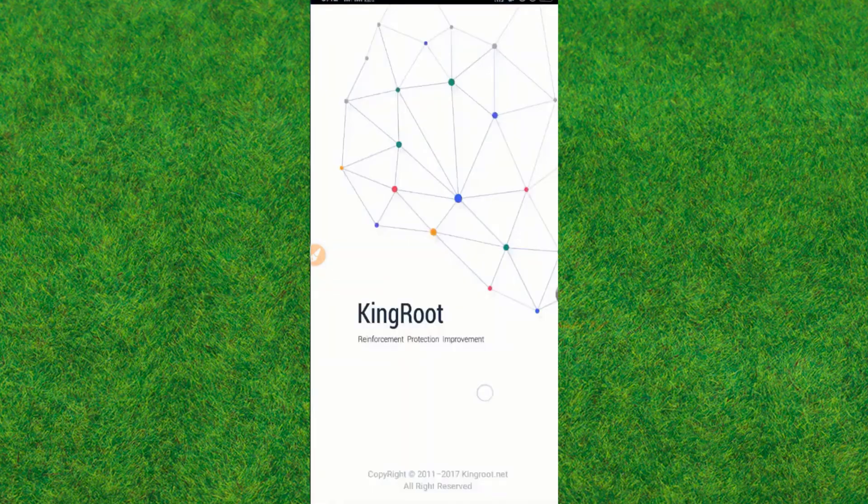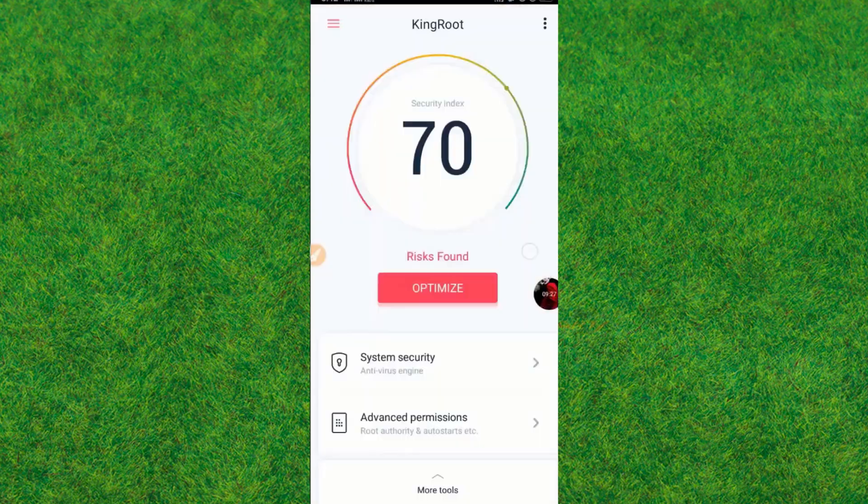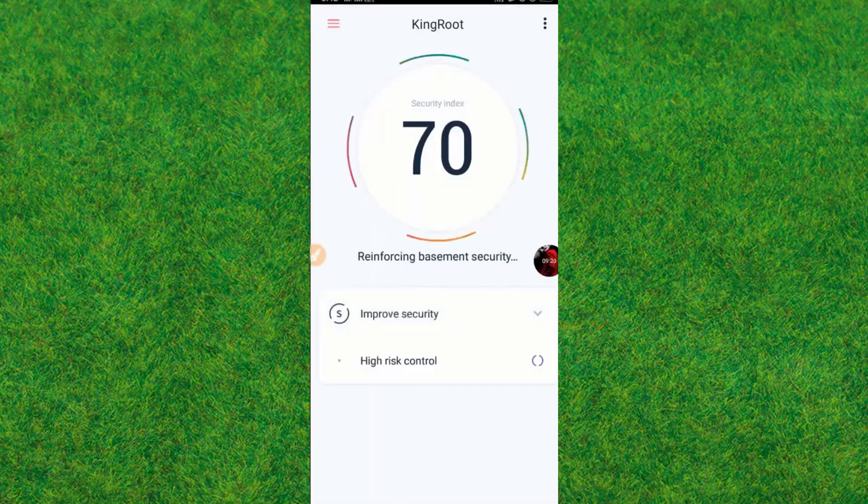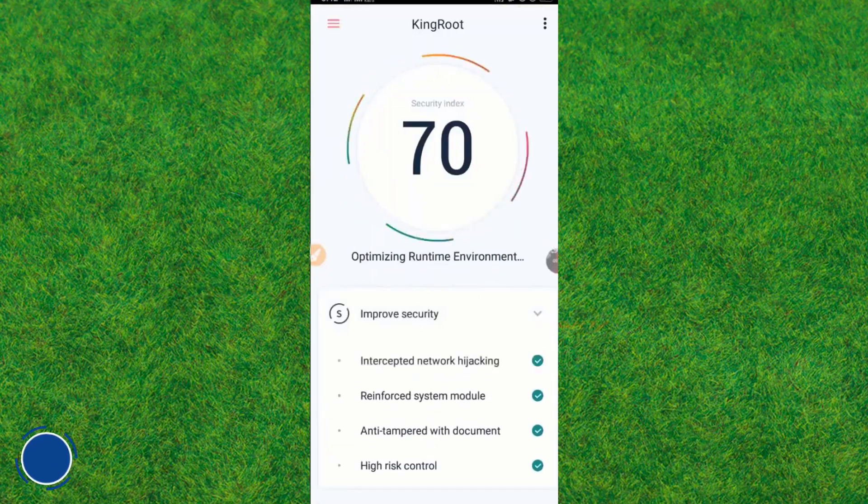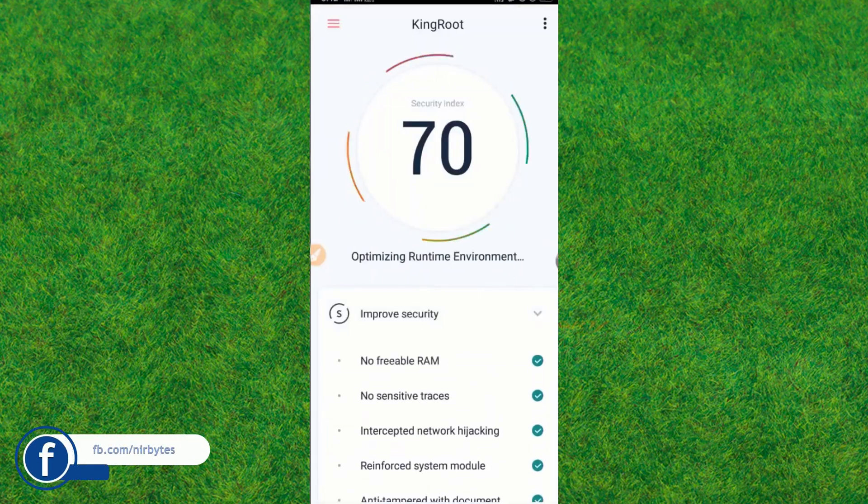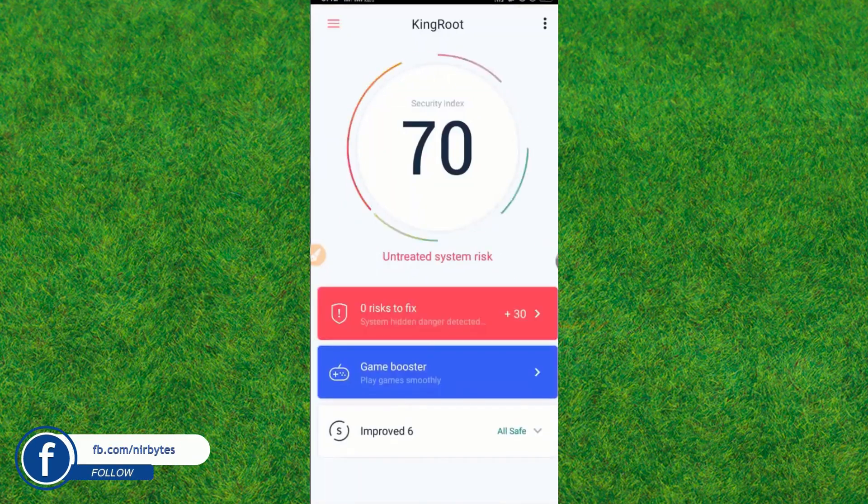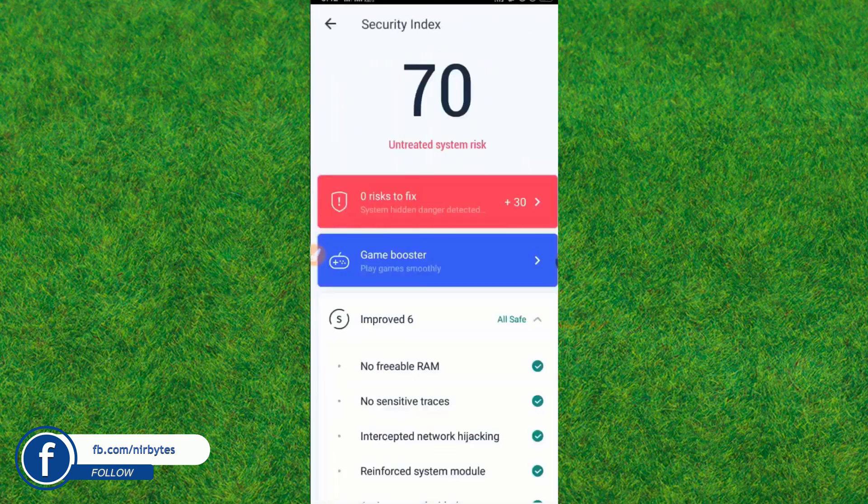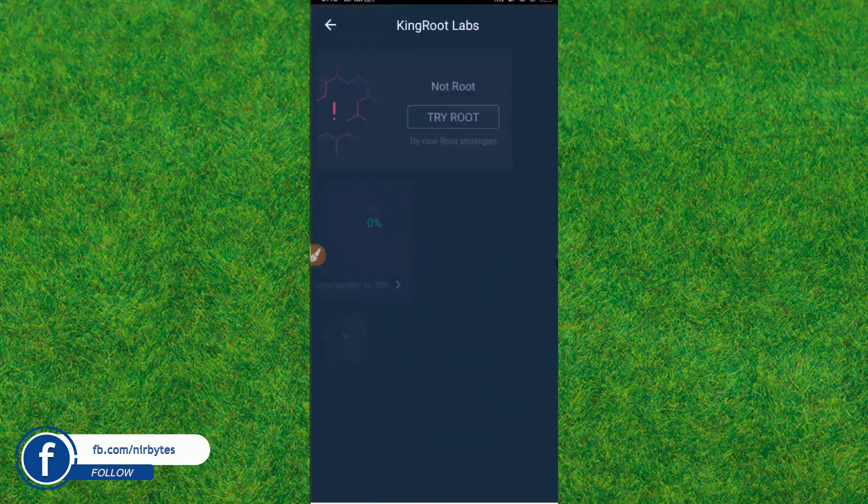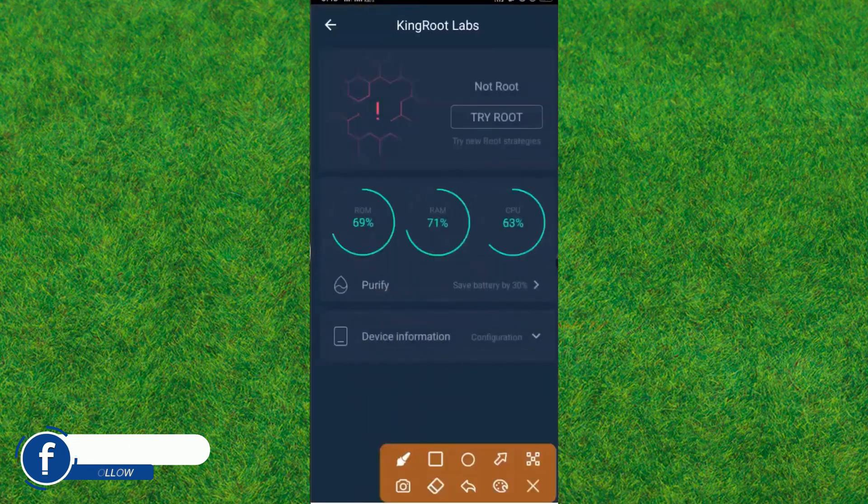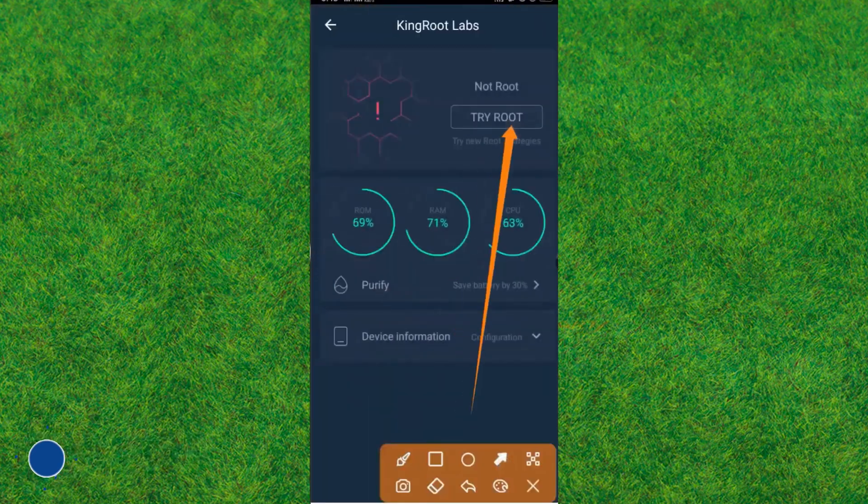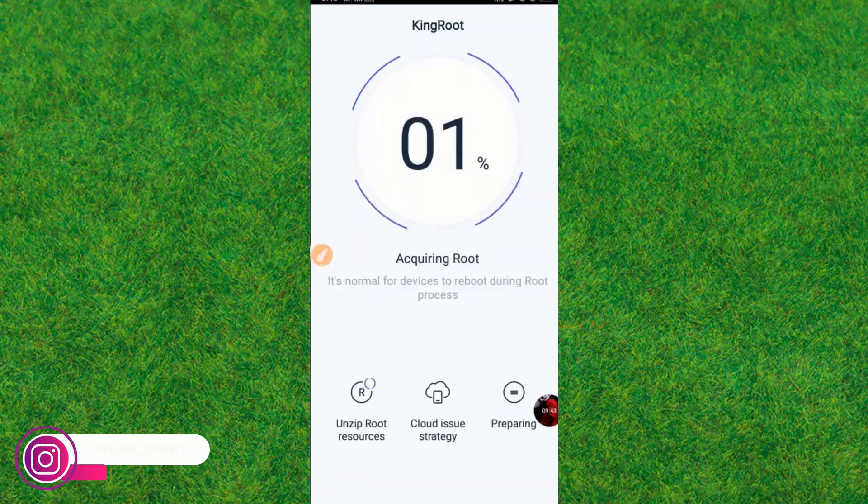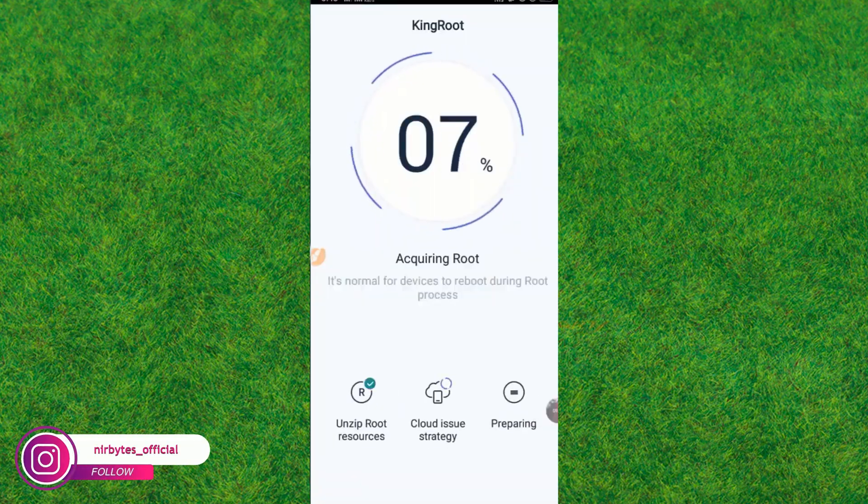Now you can see it's loading the KingRoot application. Here again, optimize it as you have done previously. After optimization is successful, you just go back and again click on 'try to root'. It will start the root process.